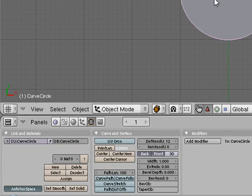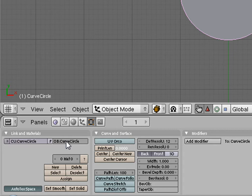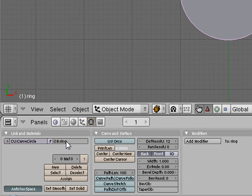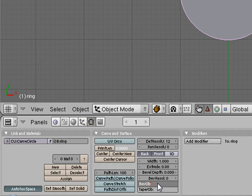And we're going to rename our first object. We're going to right-click on our first object and we're going to rename our first object Ring. And down here where it says Beveled Objects, we're going to use CC.